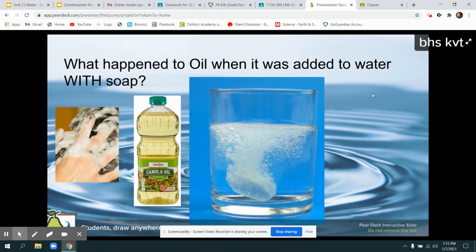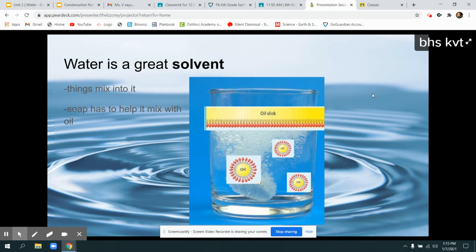Water had a hard time acting as a solvent when oil was mixed in. But we learned that if you add soap, water can still act as a solvent even with oil. The oil normally sticks to the top and doesn't mix, but with soap, water can still work as a solvent and the oil can mix into the water.